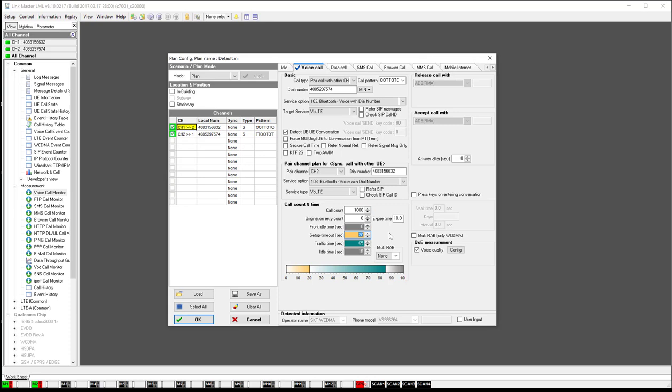So 20 seconds is pretty normal. Sometimes you can go to 25. 65 is how long you're going to be in traffic, so how long do you want the call to be active for. And then idle time at the end - how many seconds before you make the next call.